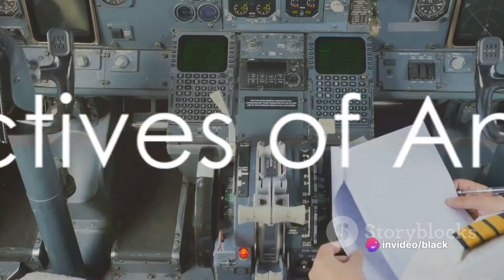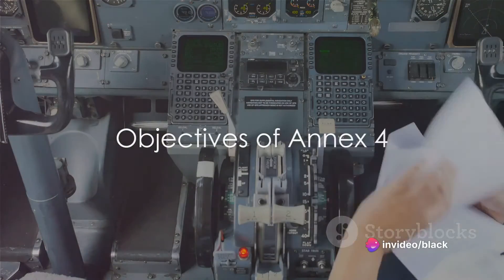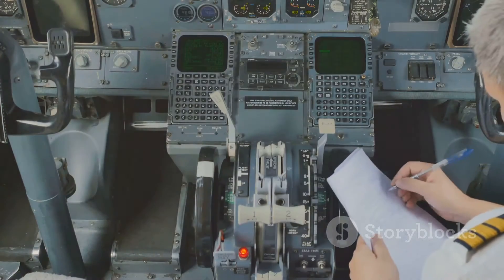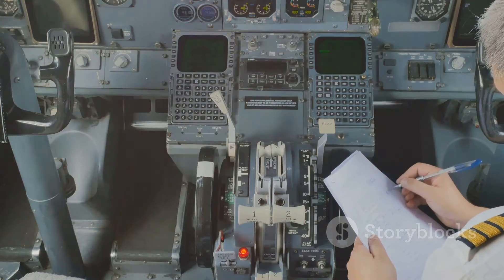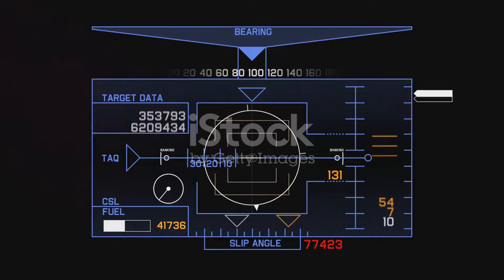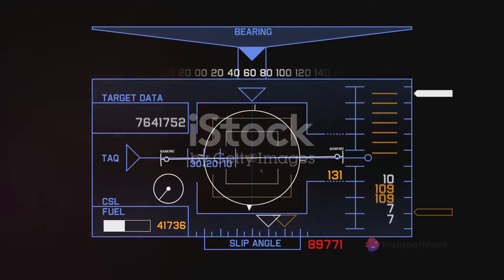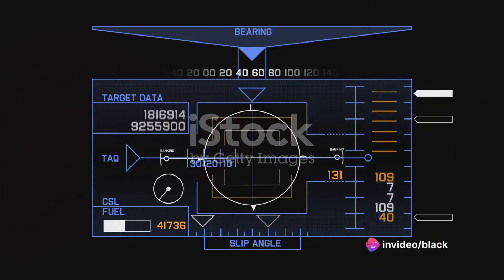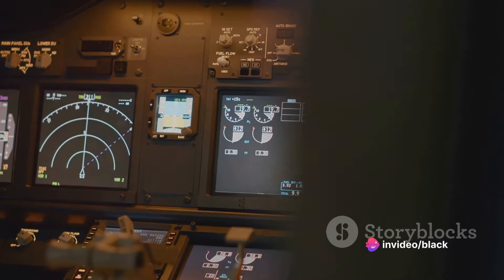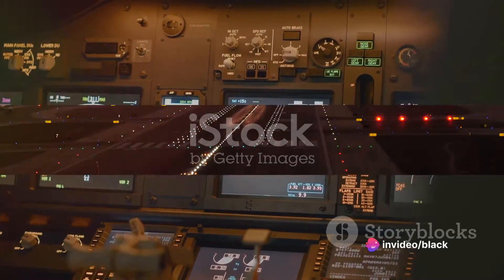First, the primary objective of Annex 4 is to establish standards for creating, distributing, and using aeronautical charts. These charts aid navigation during every phase of flight and provide essential information to pilots, air traffic controllers, and other stakeholders in aviation.